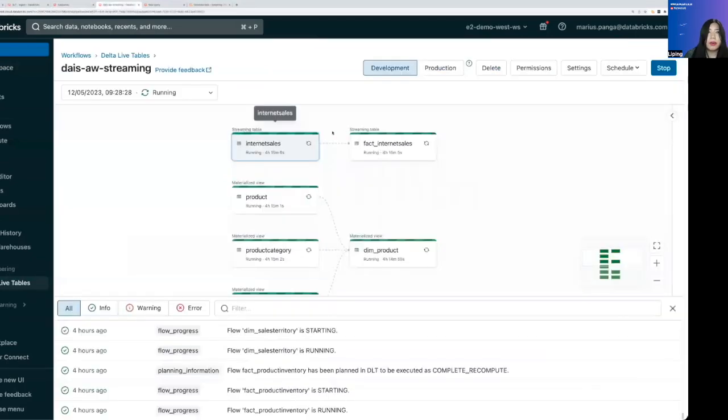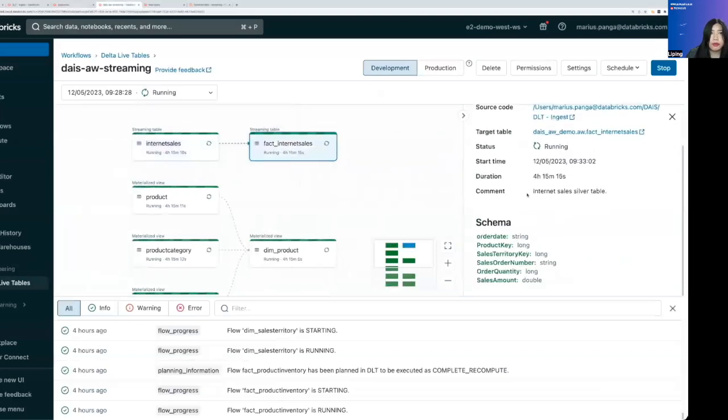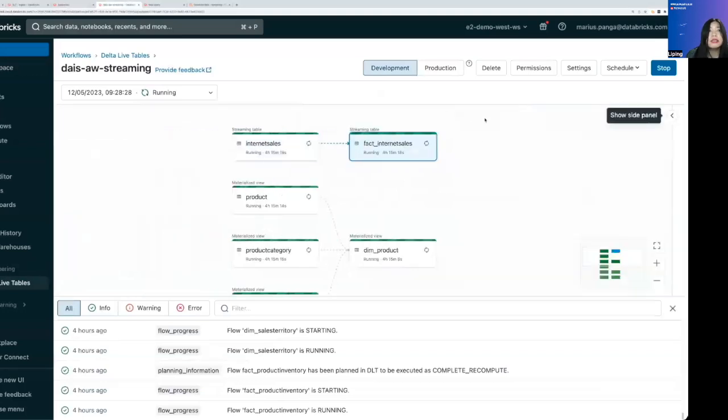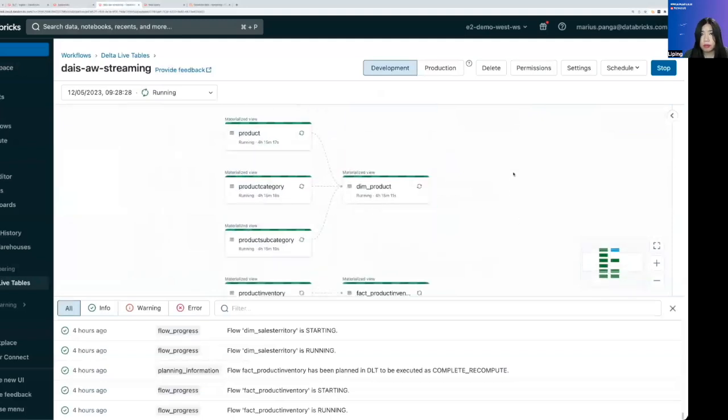Once we create the pipeline, DLT will start to run. And you can see that the streaming tables and materialized views are being generated from the streaming source as well as the reference tables.